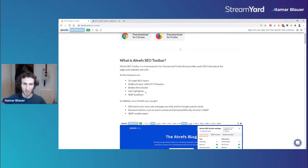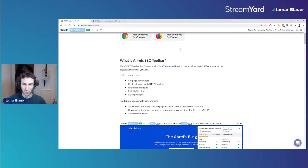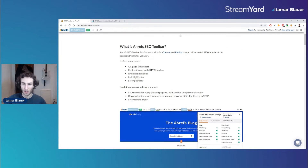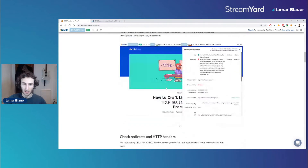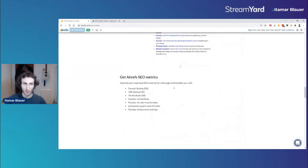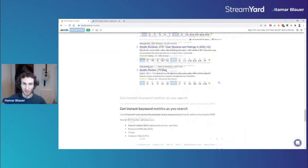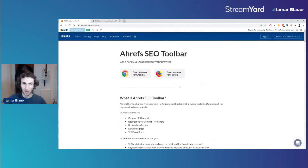There's also a link highlighter and SERP positions. If you are an Ahrefs user, you can get SEO metrics for every site and page you visit. For Google search results, you can get keyword metrics and SERP results export, so you can export data from the SERP. There will be a link to this in the description, but let's utilize this toolbar.